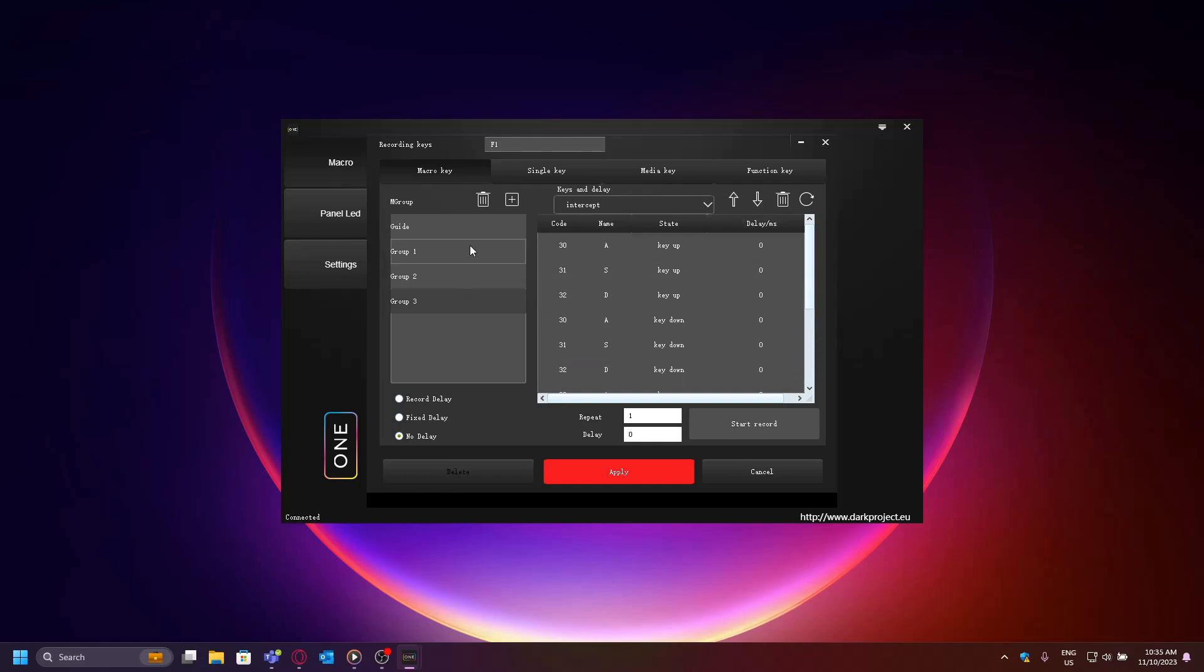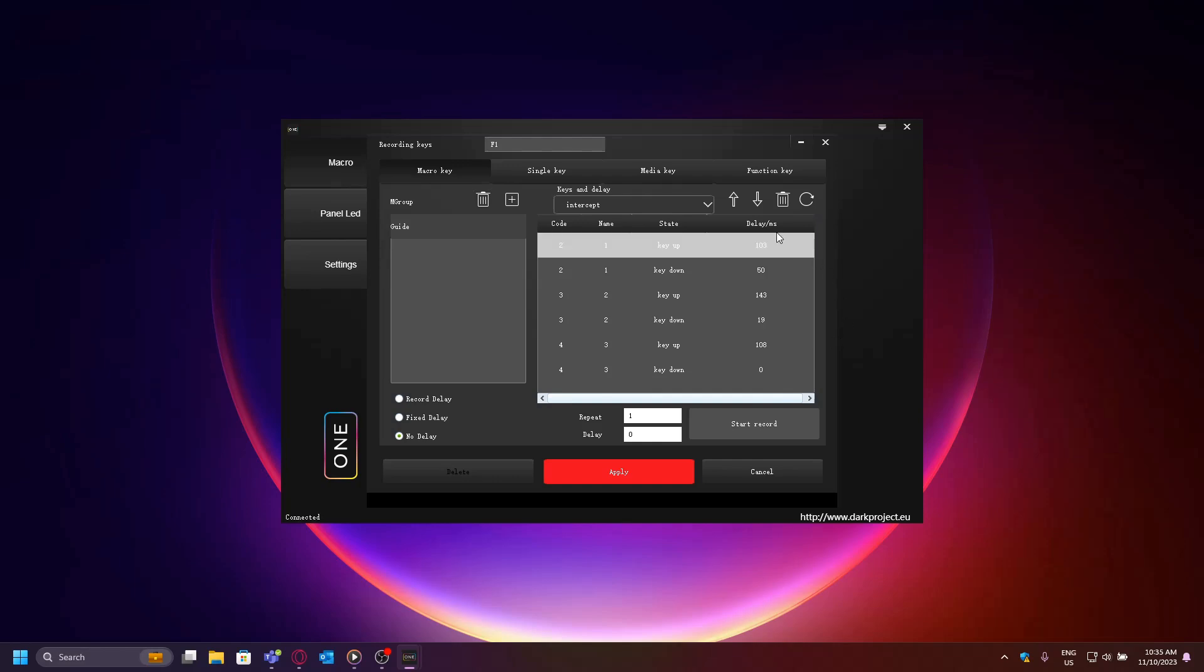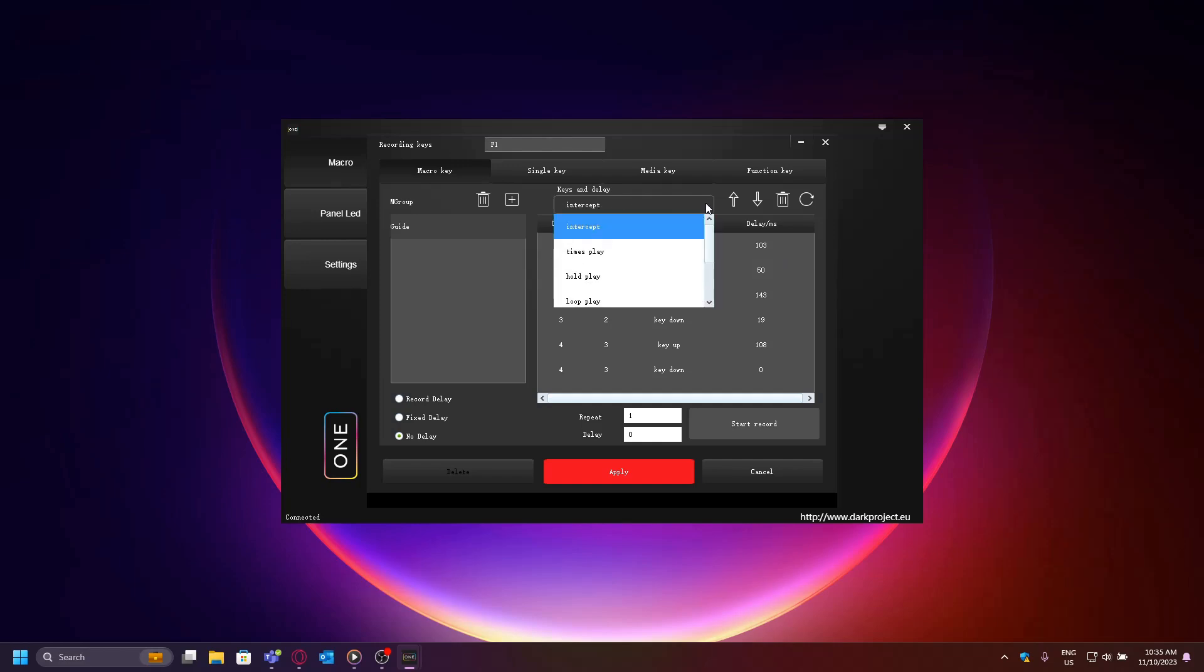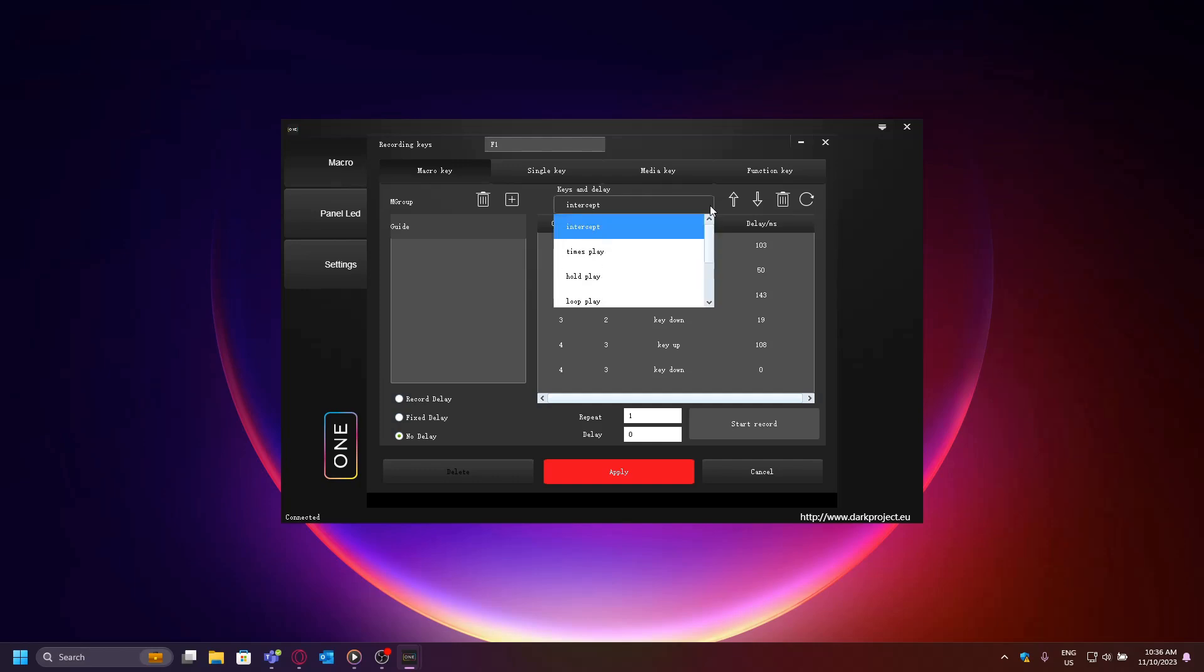Now that you have created your macro, you have to decide how it should be activated. Above the macro events, you will see a section called Keys and Delay. Intercept means the macro will remain turned off. This is useful when you're switching between games—if you don't need the macro in another game but need it in the future, intercept can be used to deactivate it until you need it again.